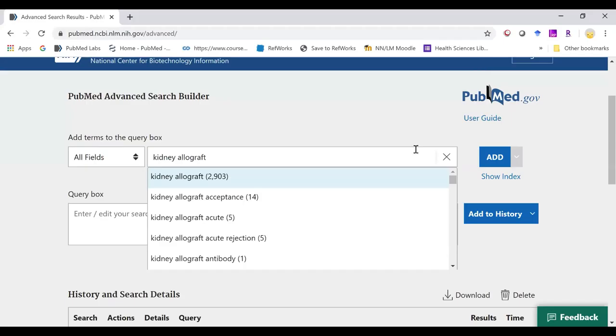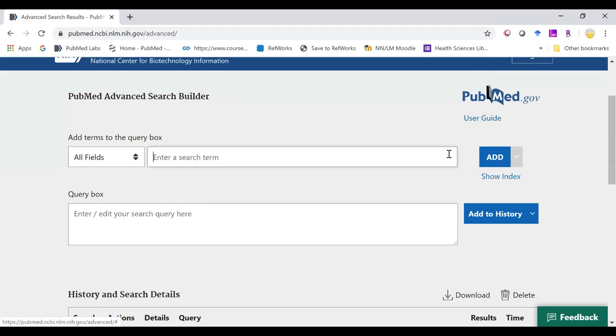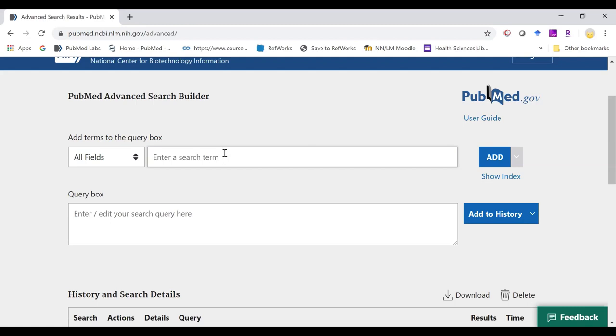Phrases may appear in PubMed record, but they may not be in our phrase index. So if you are using quotation marks or a field tag on those phrases that are not found in the phrase index, items will be ignored and the phrase is processed using automatic term mapping.